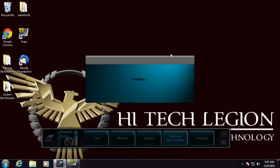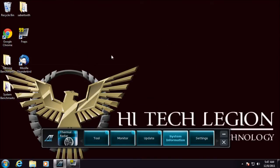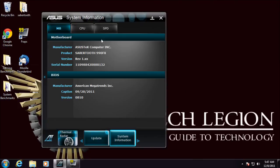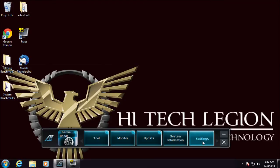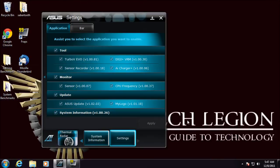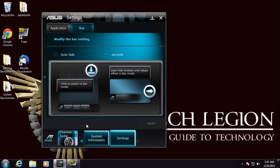System information gives you your SPD information, CPU information, motherboard information, and general settings will allow you to customize this bar. Turn on and off whatever you would like as well as change the themes.